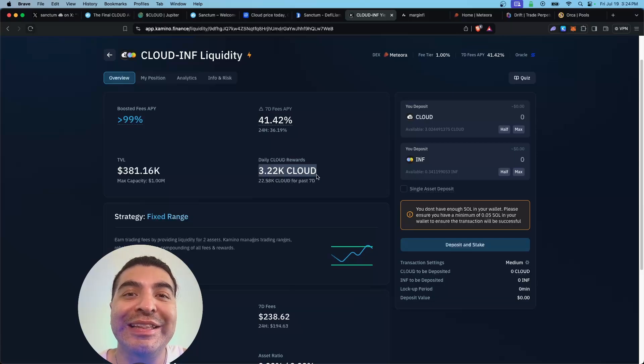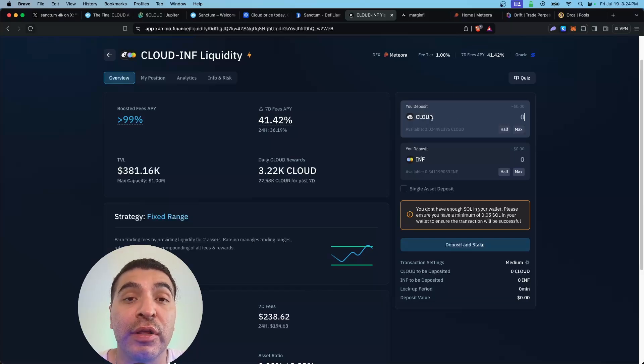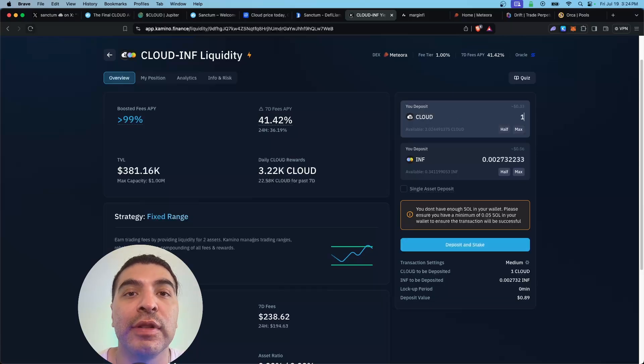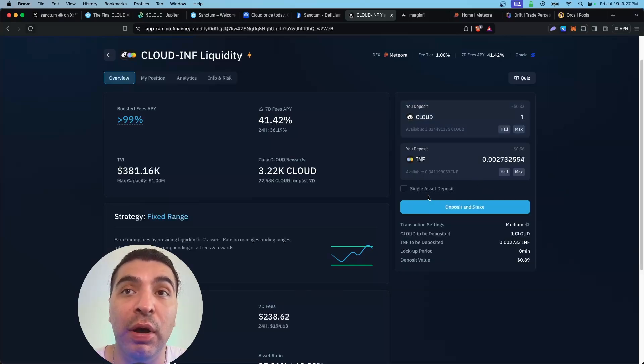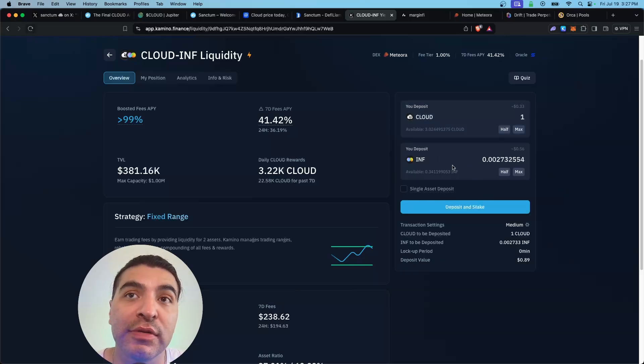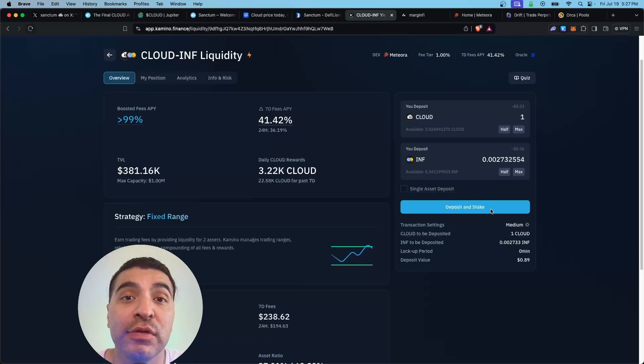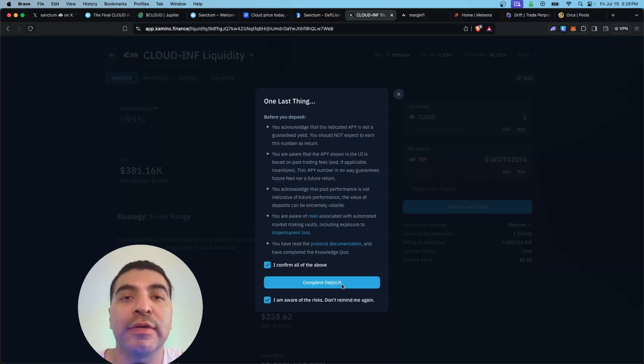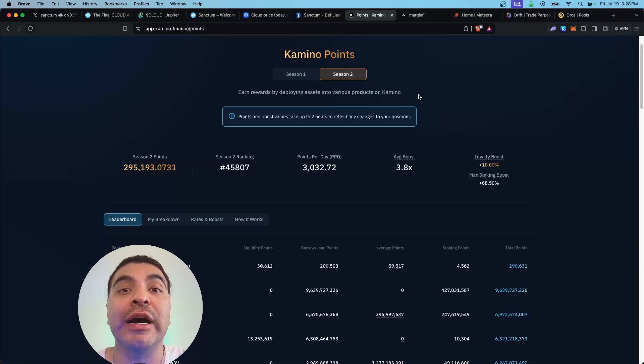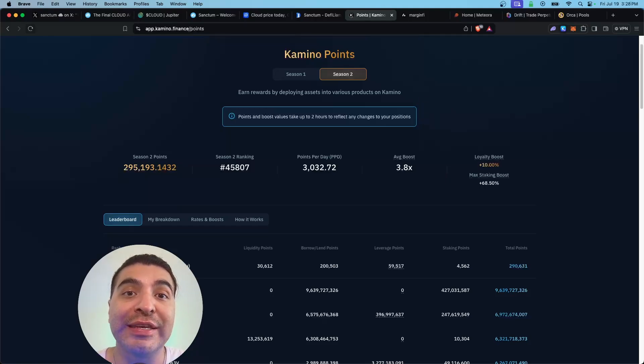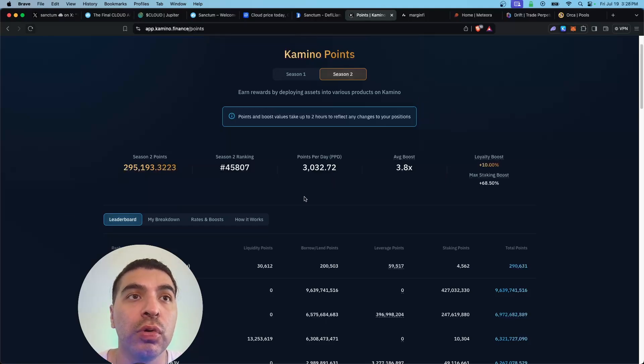Under deposit and select one, you can also enable single asset deposit in case you don't have equal amounts of the INF token. We'll hit deposit and stake and confirm the terms and conditions. Great, and with that you'll be eligible for the upcoming season two of the Kamino airdrop.